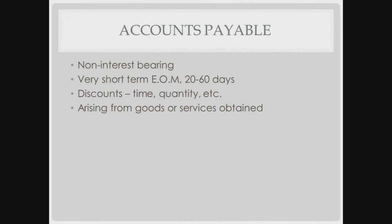Accounts payable is probably your most commonly thought of short-term debt, very short-term, often end of the month or a certain number of days. It doesn't deal with interest normally. If you're past due, of course, you may have a late fee or interest or penalty. Discounts could be offered if it's paid quickly or you have a large order, and normally it's just coming about from normal business transactions.